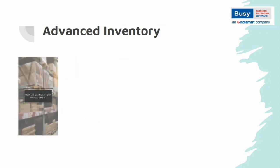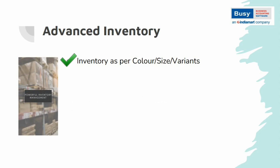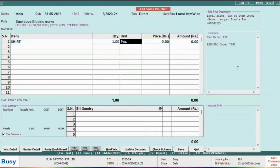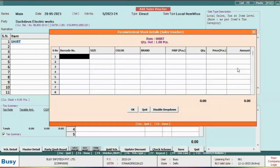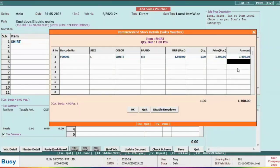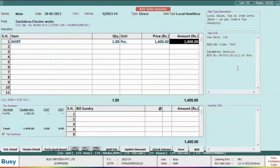For advanced inventory management in Bizi, there are multiple features available. Features such as inventory as per color-size variants are particularly useful for industries like shoes and garments, where product attributes such as size, color, brand, MRP, and sale price need to be maintained. In Bizi, when you add a voucher and select an item like a shirt, it displays options for variants like size, color, brand, MRP, and sale price, allowing you to maintain stock based on these attributes. In the Display menu, you will find reports to check stock for multiple items based on their variants.